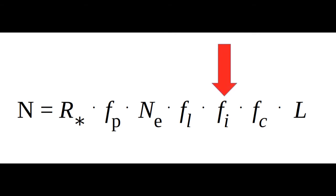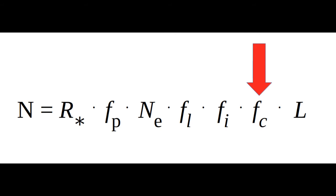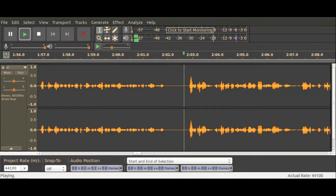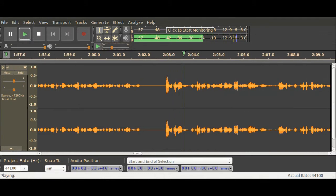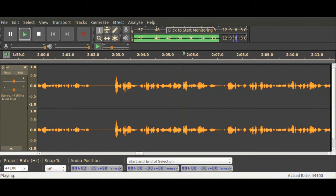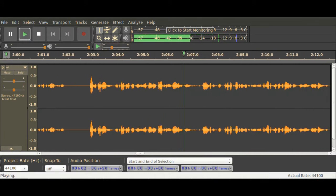He then multiplies that by the number of planets that form intelligent life, then multiplies that by the fraction of civilizations that develop technology that releases detectable signs of their existence into space, and finally multiplies this number by the length of time for which such civilizations release detectable signals. As you can imagine, each one of these features is a whole new foxhole all on its own.